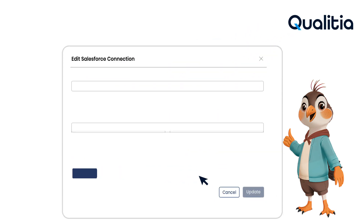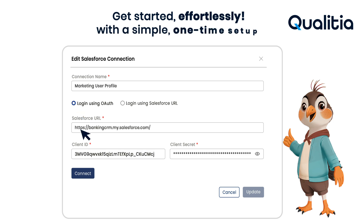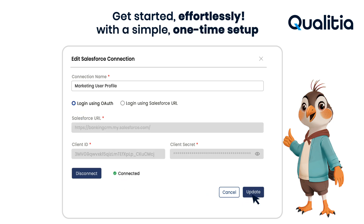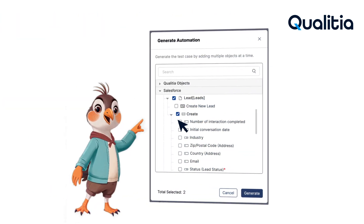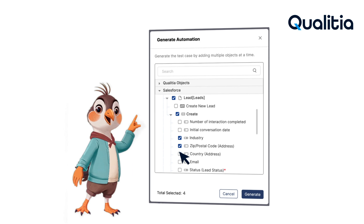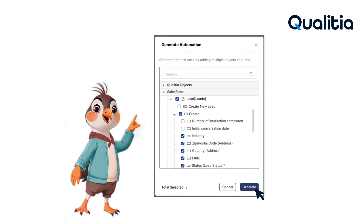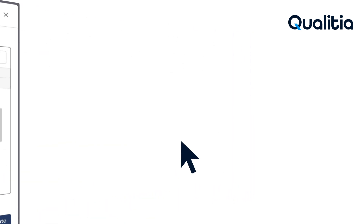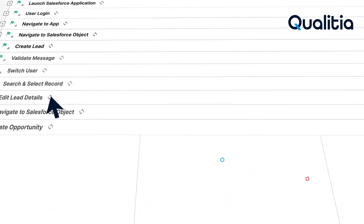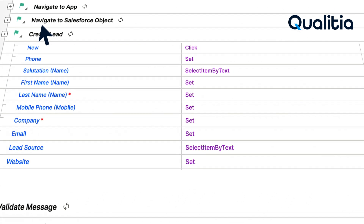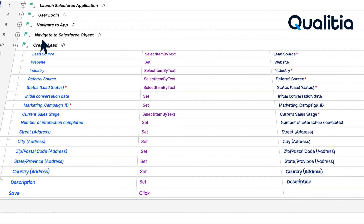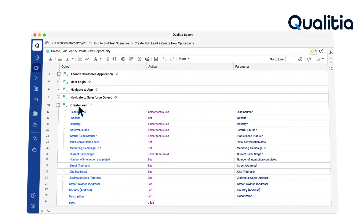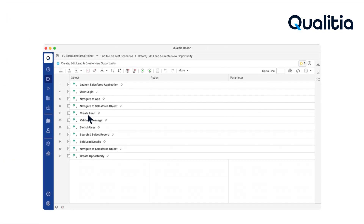Get started effortlessly with a simple one-time setup. Qualicia Boson generates test automation for both standard and custom Salesforce objects with just one click — no coding, no hassle. From complex workflows to detailed validation, Boson handles it all effortlessly in just one click.